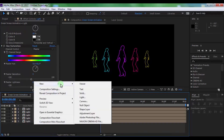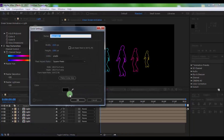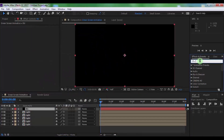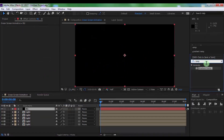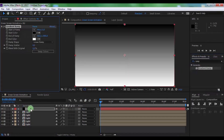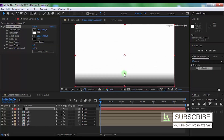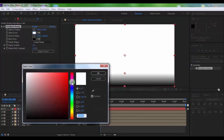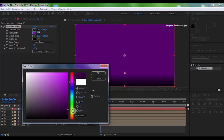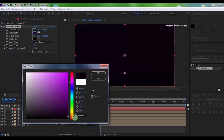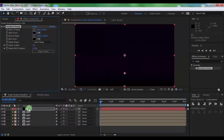Now create a new solid. Name it 'BG' and click OK. Open Animation Presets and find the Gradient Ramp effect. Drag Gradient Ramp to the BG layer. Click Swap Colors and drag the start color down. Change the start color to your preference. Drag the BG layer down.